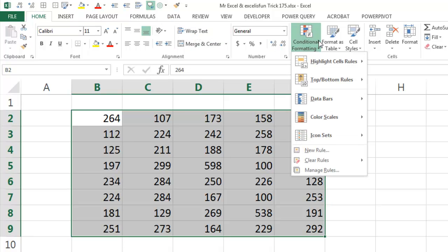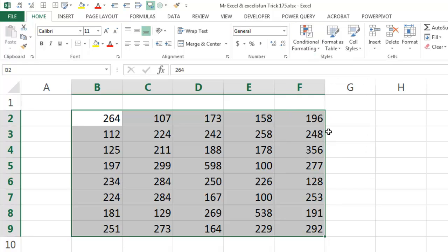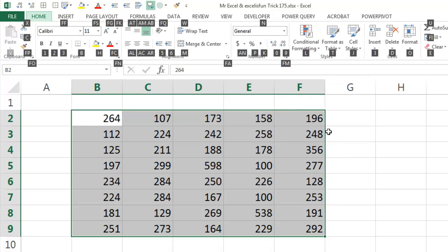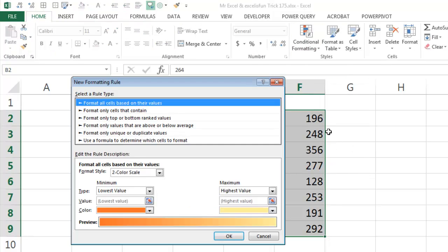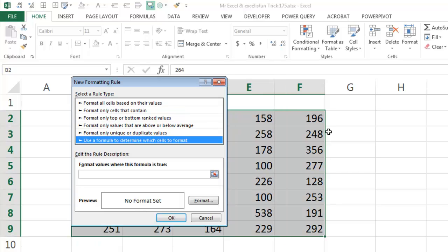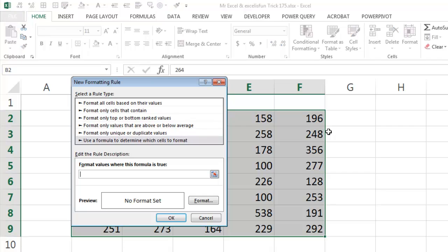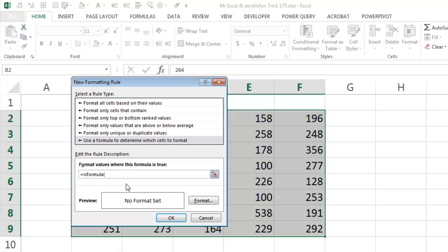But I'm gonna go down to New Rule. Or the keyboard is Alt H L N. And now instead of down arrow like I always do, I'm gonna hit Page Down and then Tab. Use formula to determine which cells. And right here I'm just gonna say, is it a formula? And hopefully I'm typing.